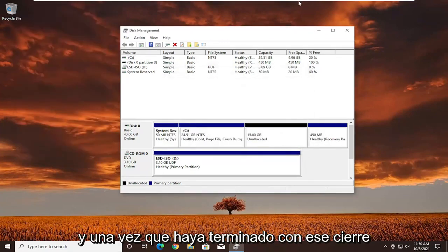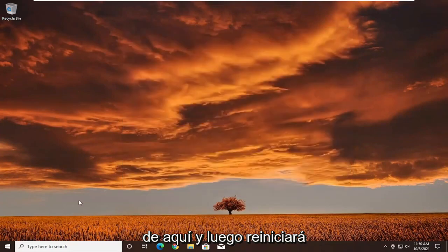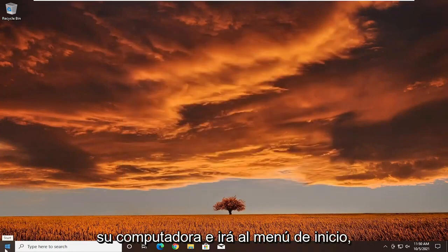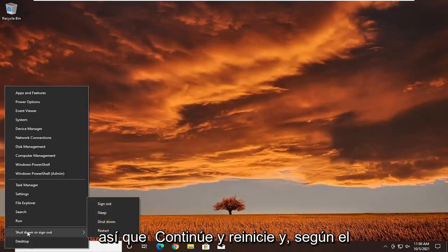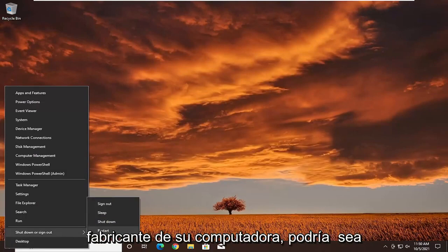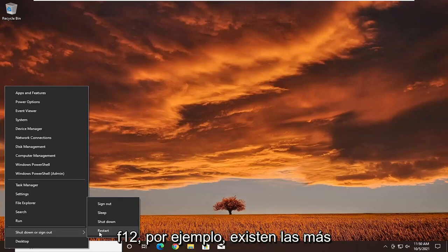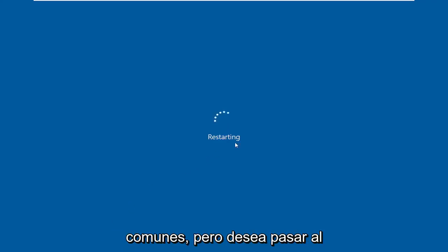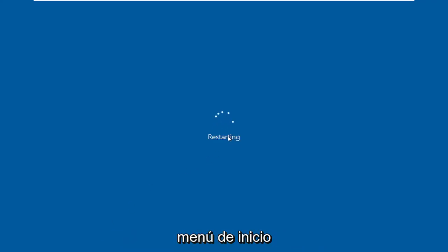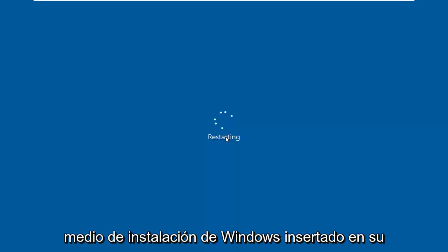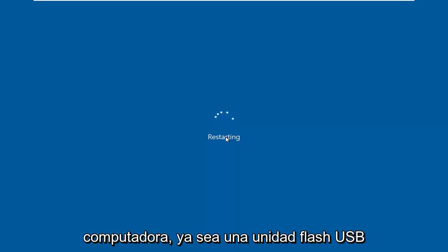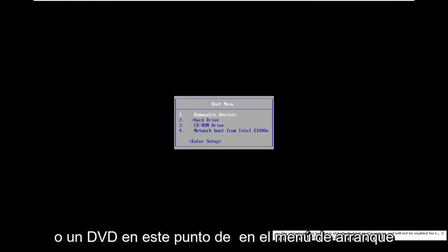Once you're done with that, close out of here, and then you're going to restart your computer and go to the boot menu. Depending on your computer manufacturer, it might be the Escape key, F2, F8, or F12 — those are the most common ones. You want to get over to the boot menu, and you will have your Windows installation media inserted into your computer, whether it be a USB flash drive or DVD at this point.